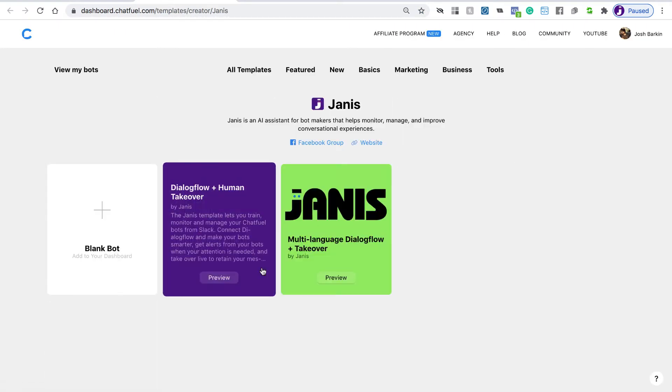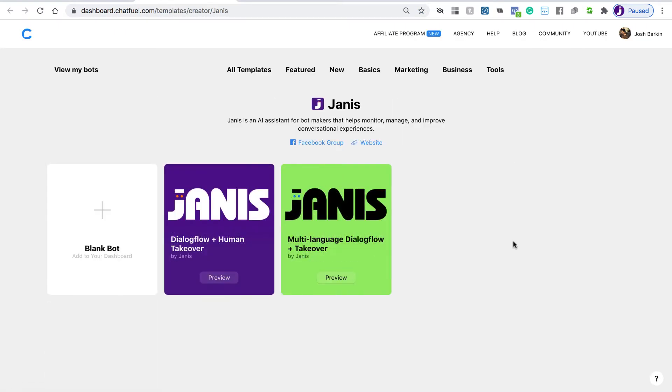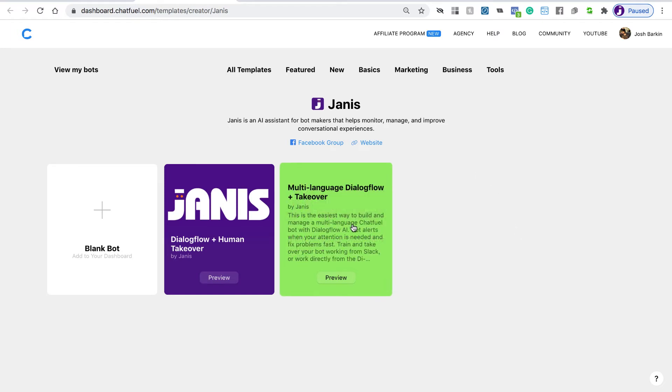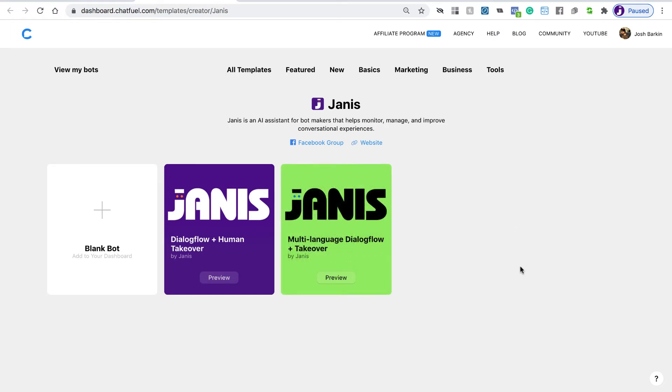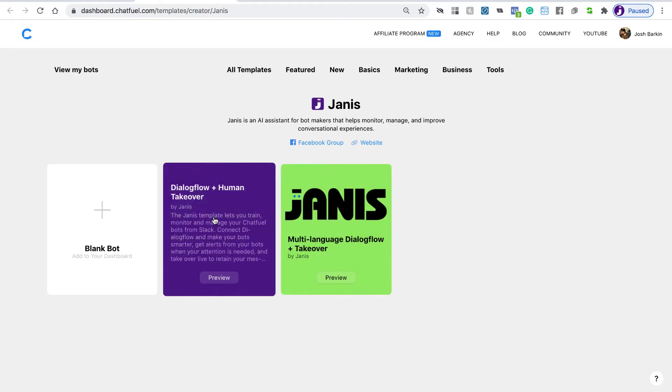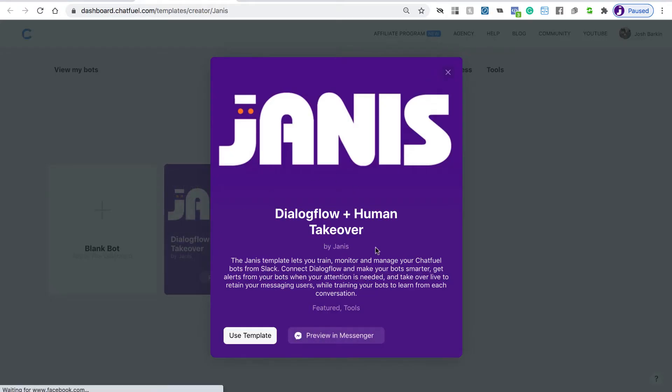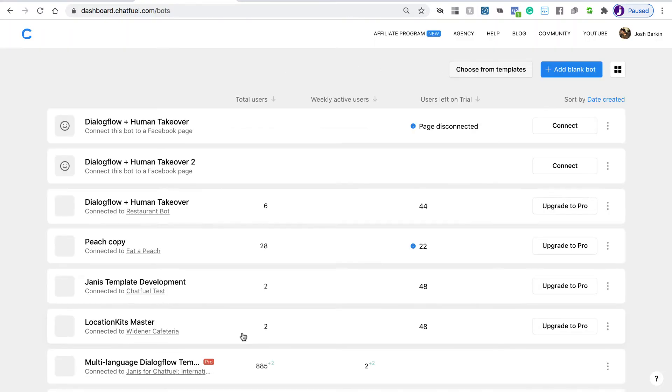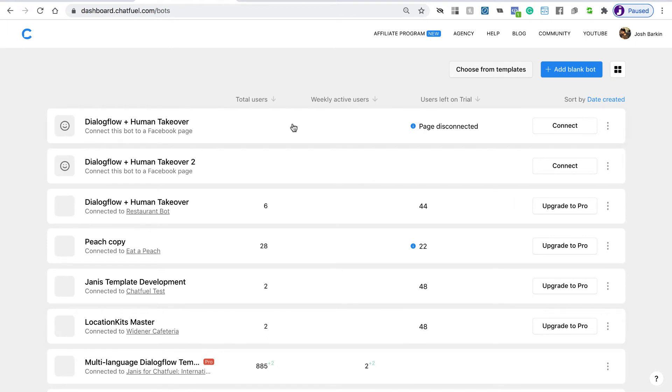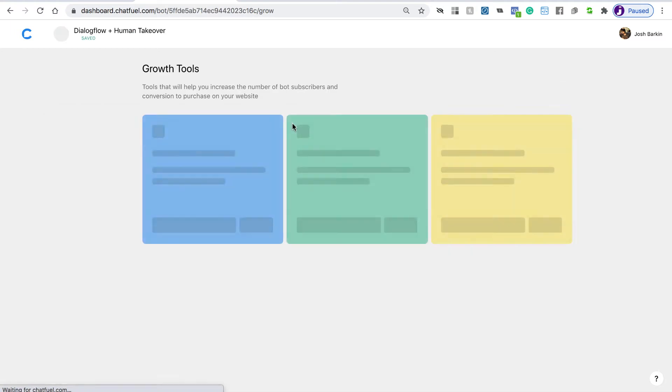You'll see here that Janus has two templates available, essentially the same templates. This just gives you some additional multi-language support. So I'm going to choose our standard template, and I'm going to click Use Template, and it'll be added to your dashboard. So let's just open the template for now.